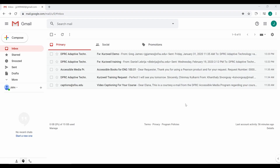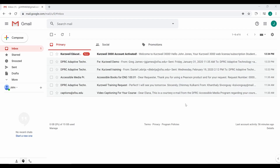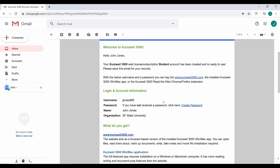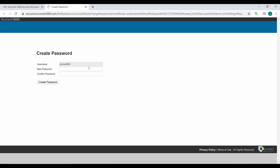When a new account has been created for you, you will receive an email from Kurzweil Education Customer Service. This email will contain a link to create a password. Click Create Password and enter the password you would like to use for your Kurzweil 3000 account. Kurzweil 3000 is also available on all SF State Library computers — use your login and password to access it, like you would at home.